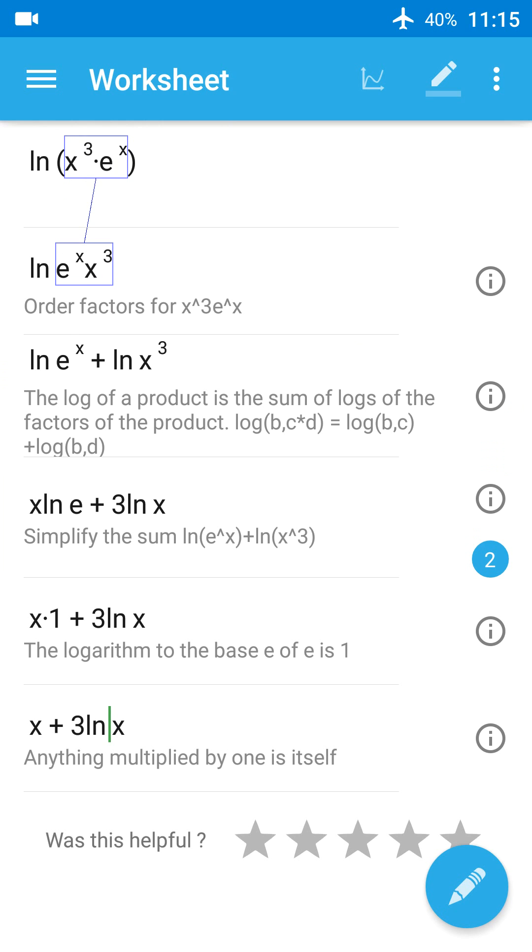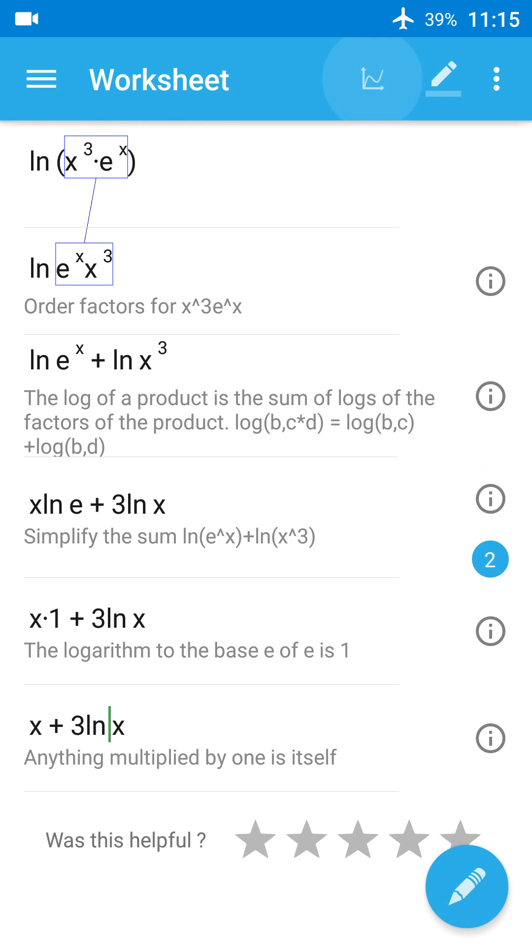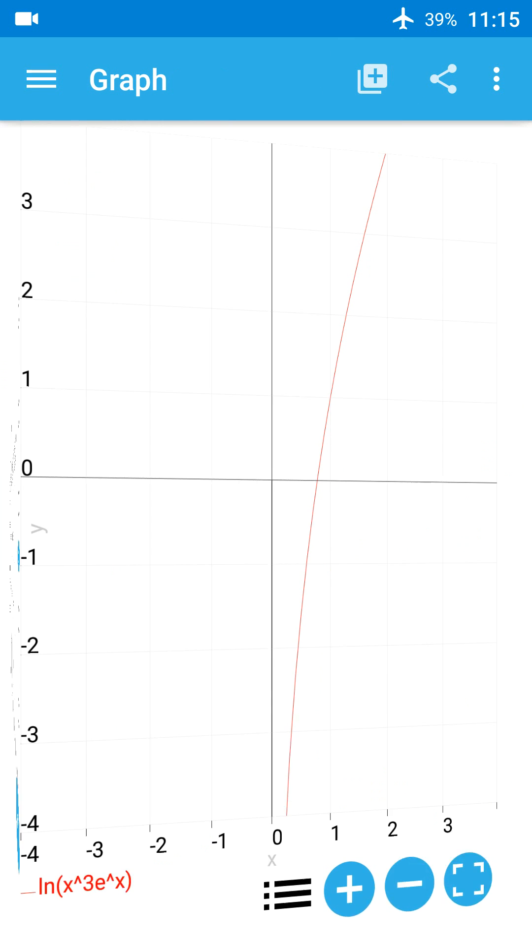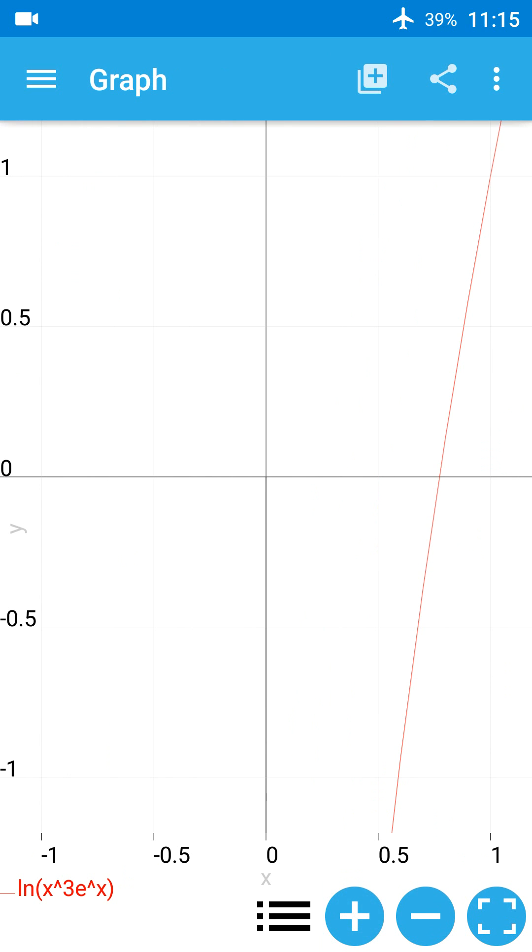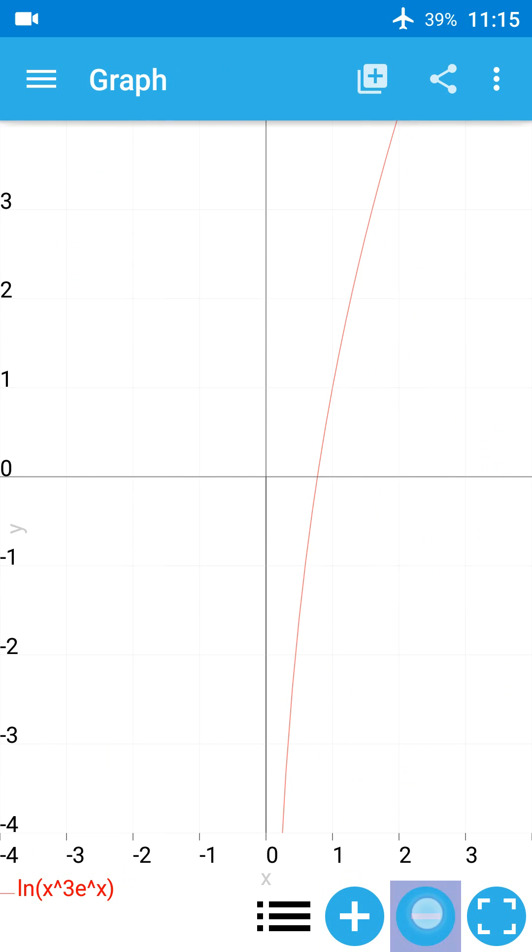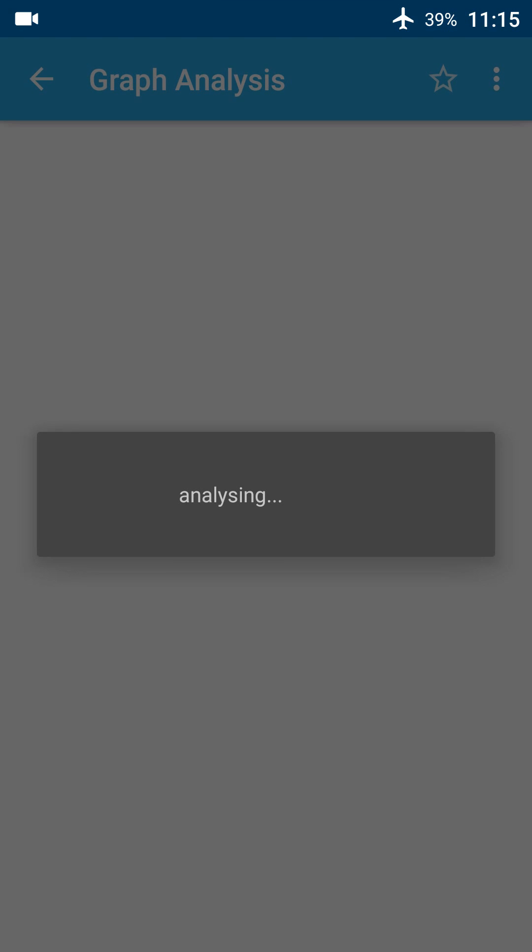If you want a graphical analysis, press the graph icon at the top. You will see something like this, where you can zoom in or zoom out or go to the menu button.